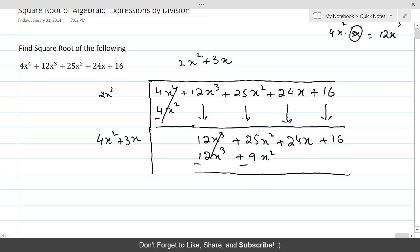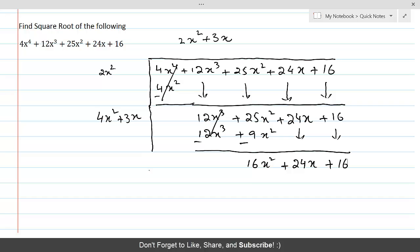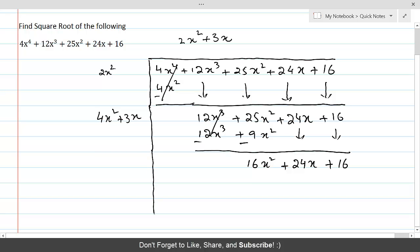Now 25x² minus 9x² gives us 16x², and the remaining terms come down, giving us 16x² plus 24x plus 16. Now we double the previous quotient term. We had 4x² plus 3x, and we double 3x to get 6x, so our new divisor starts as 4x² plus 6x.